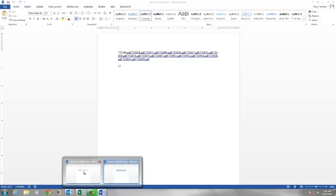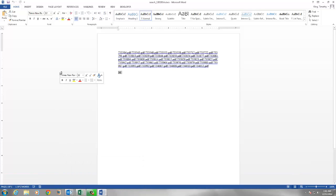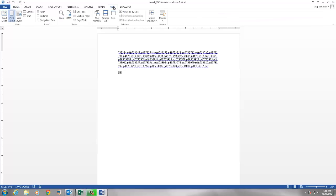But I'd like to put them side by side so I can compare them. To do that, on the menu across the top there's a View option — click on View. Then, this is so easy: all you have to do is click on 'View Side by Side.' The descriptor comes up and says 'instead of switching back and forth between documents, view them side by side — it makes comparing them easier,' which is true.